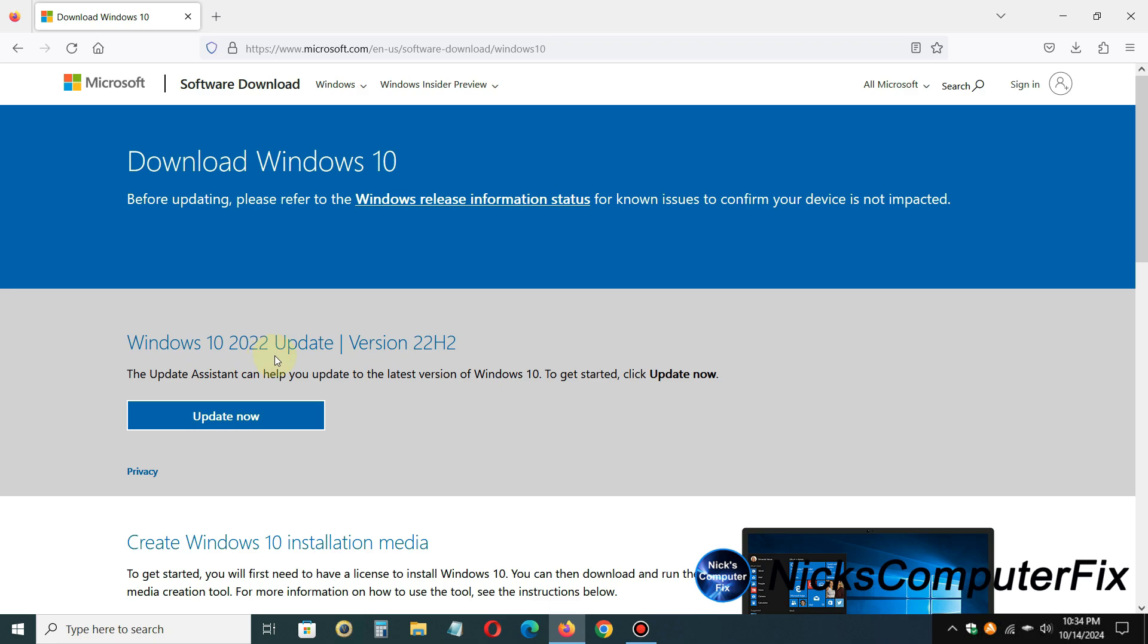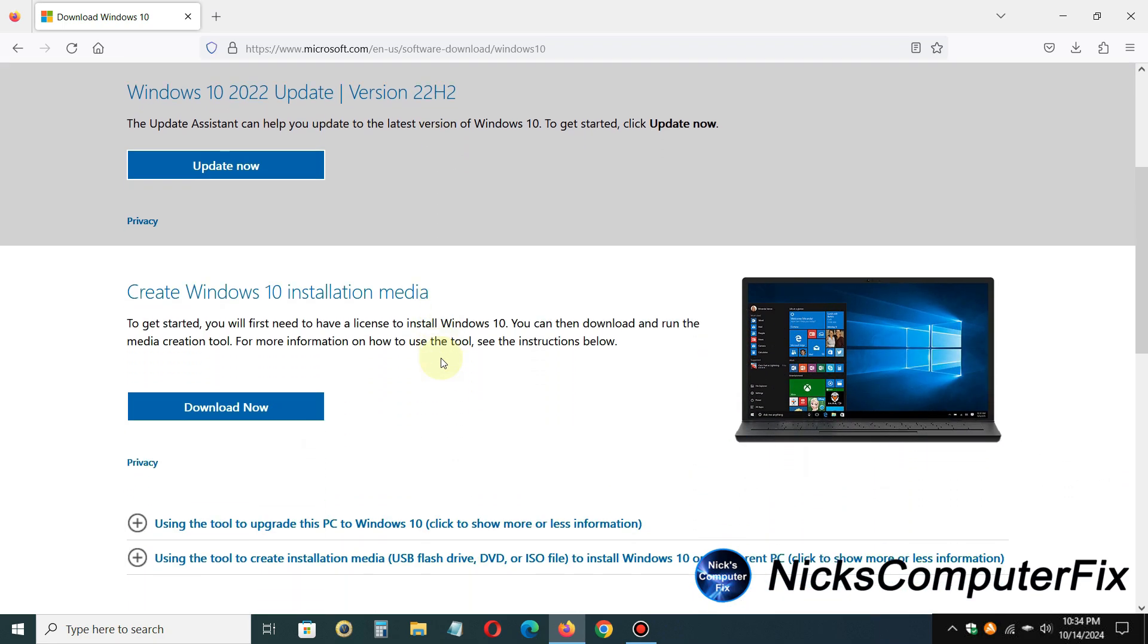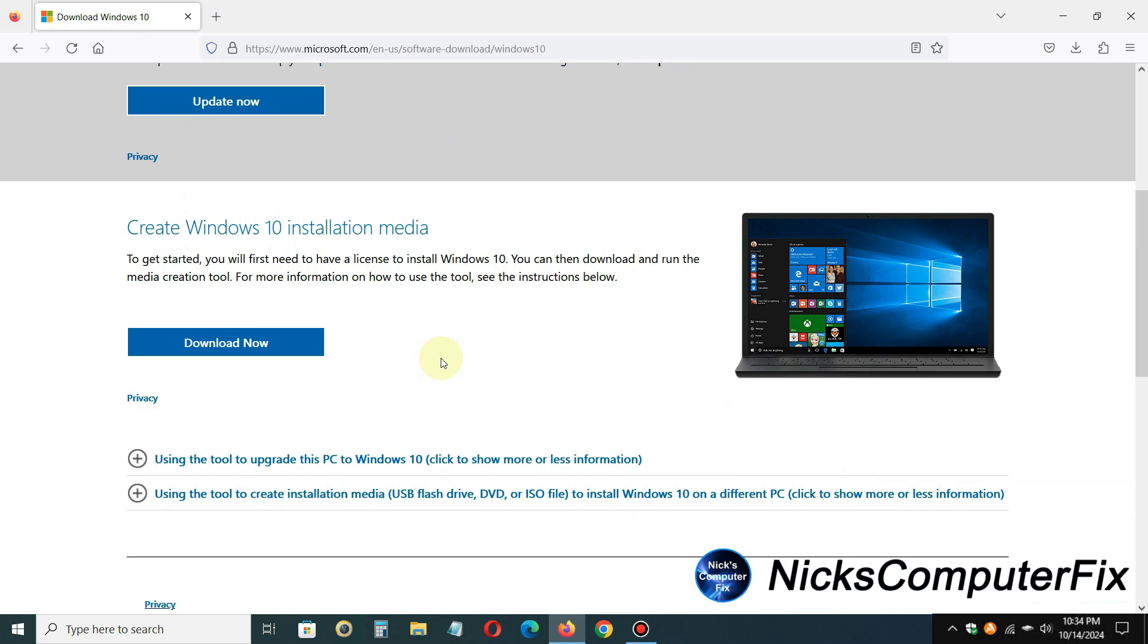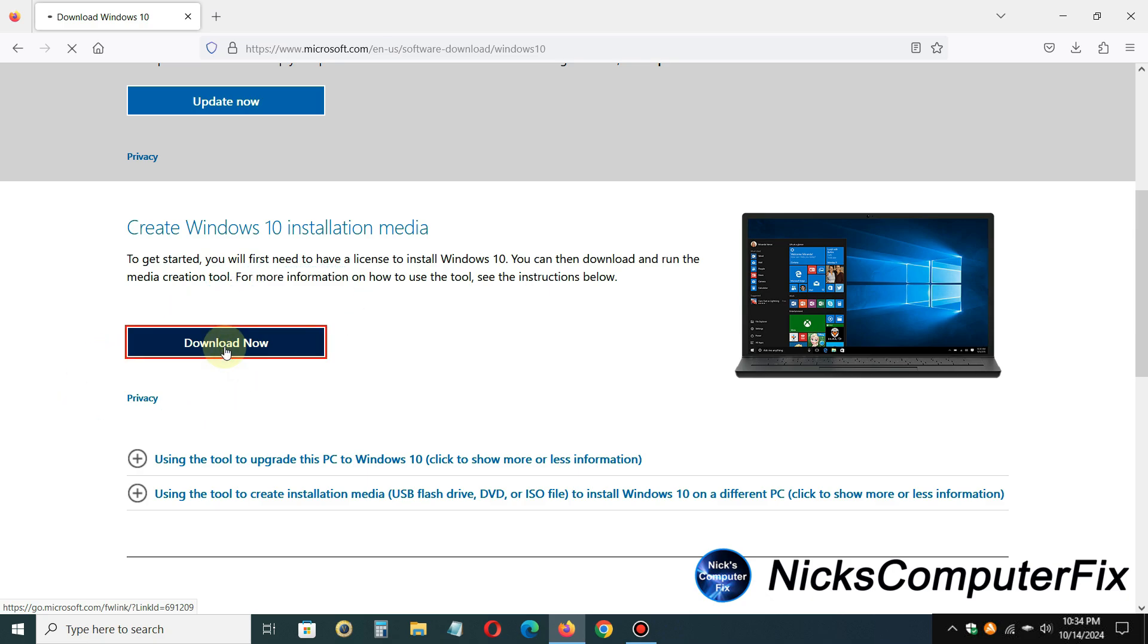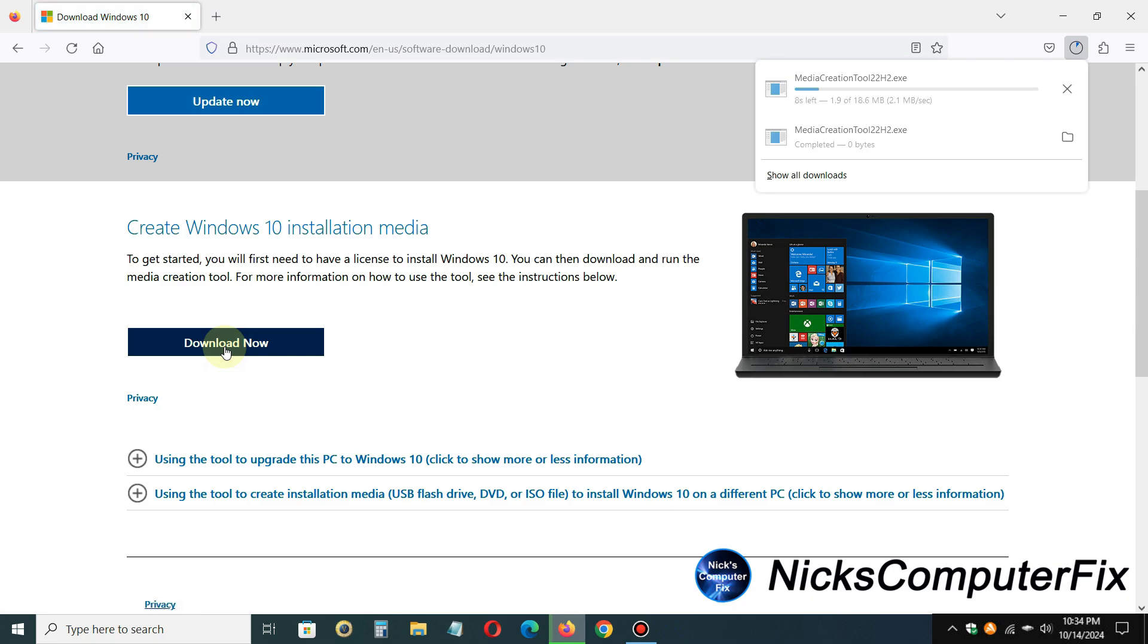Now it gives you a couple of different options. The first one is an update, and we don't want that one. We want to go ahead down and click on the Create Windows 10 installation media. That's the one we want. I'll click on the download now button here, and that will download the media creation tool 22H2.exe for you.